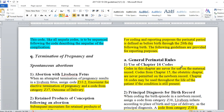Codes from this chapter are never for use on the maternal record. Codes from chapter 15, the obstetrics chapter, are never permitted on the newborn record. Chapter 16 codes may be used throughout the life of the patient if the condition is still present. So anything that says the word neonatal or perinatal applies to 0 to 28 days, but there are other codes in this section — such as fetal alcohol syndrome — that affect somebody for a lifetime, and we can still use those codes because the condition is still present.